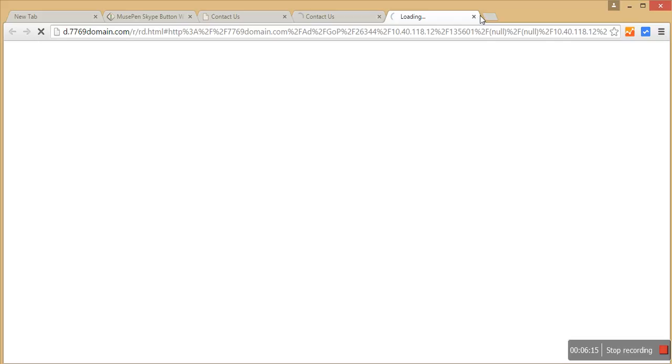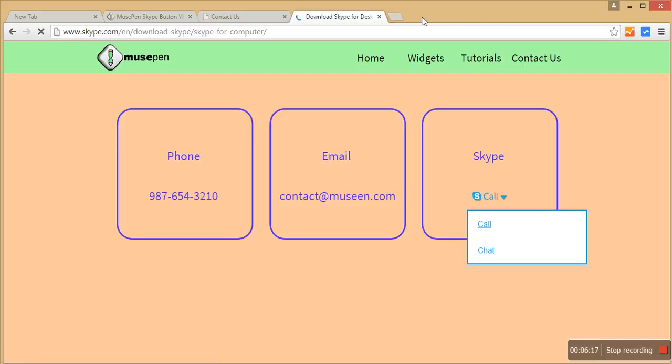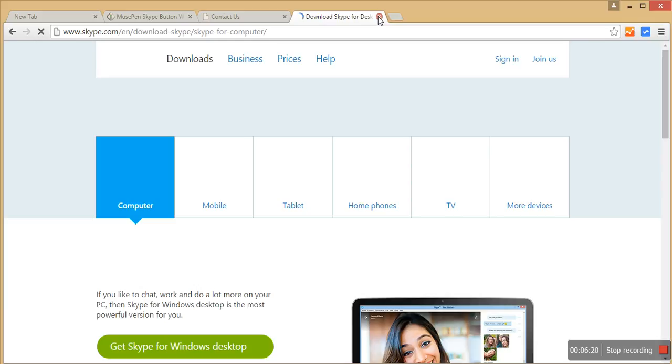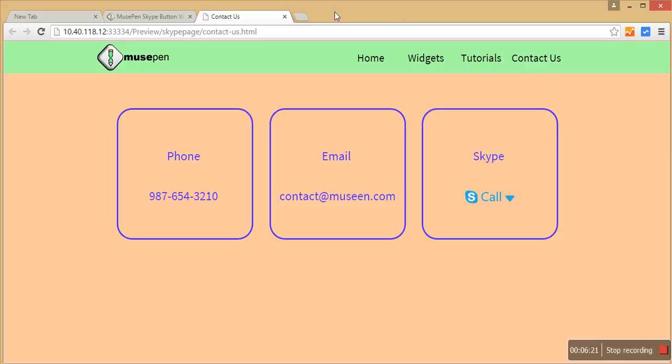So let's ignore this. So this is how you can place a Skype call button onto your page to enable your site visitor to contact you using this Skype call button.